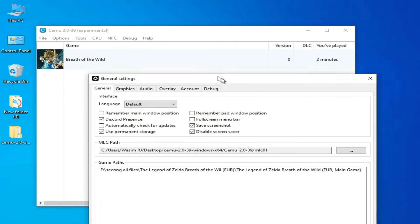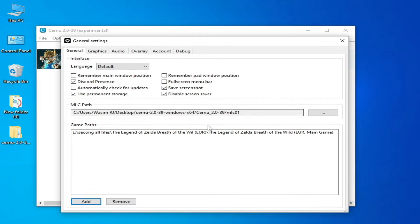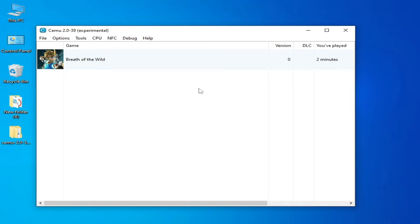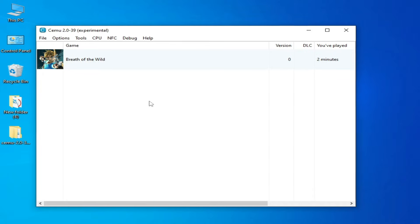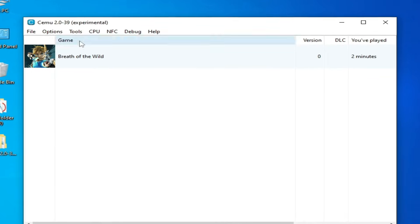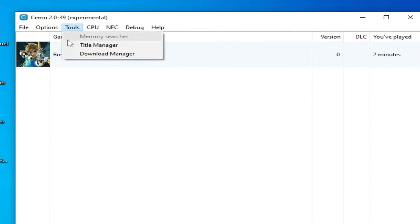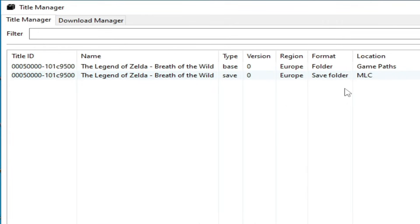My game is added and now I close it. Make sure you have the main folder for your game. If you have a WUD or WUX file for this game, don't worry — I have the best solution. Go to Tools and Title Manager, and this is my base game — you can see it.